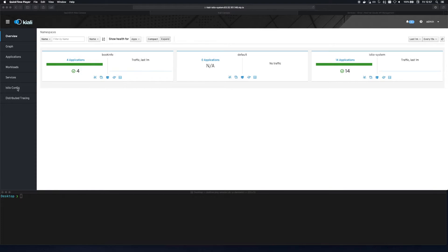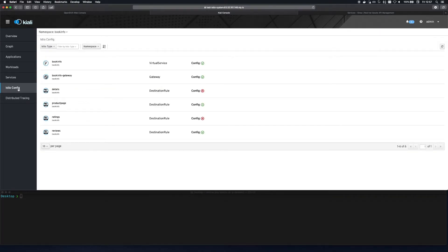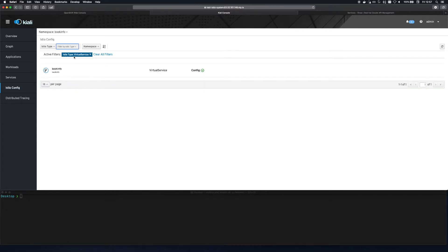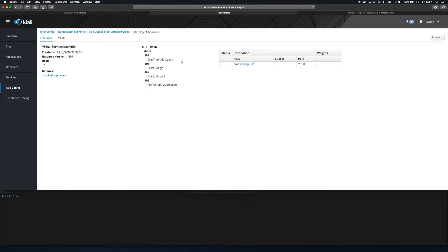So finally then I'm jumping over to the Kiali dashboard where we show how to integrate the Istio offerings. If we go to the Istio config tab we can see that the BookInfo application has been installed and we'll use this as an example application.